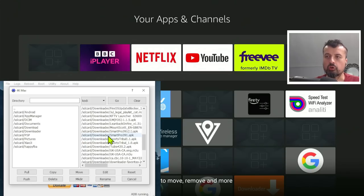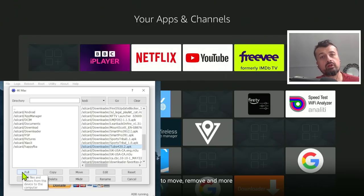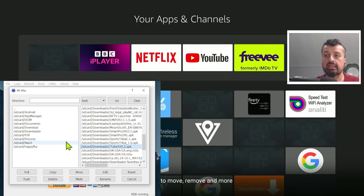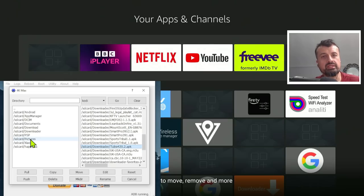And if you want to copy something from your device, you can select the application, click on Pull, and this will then pull this from your device and copy it to the machine where you're running ADB Link from. And similarly, you can push content from your device directly onto your 4K Fire Stick or any device that you're managing.